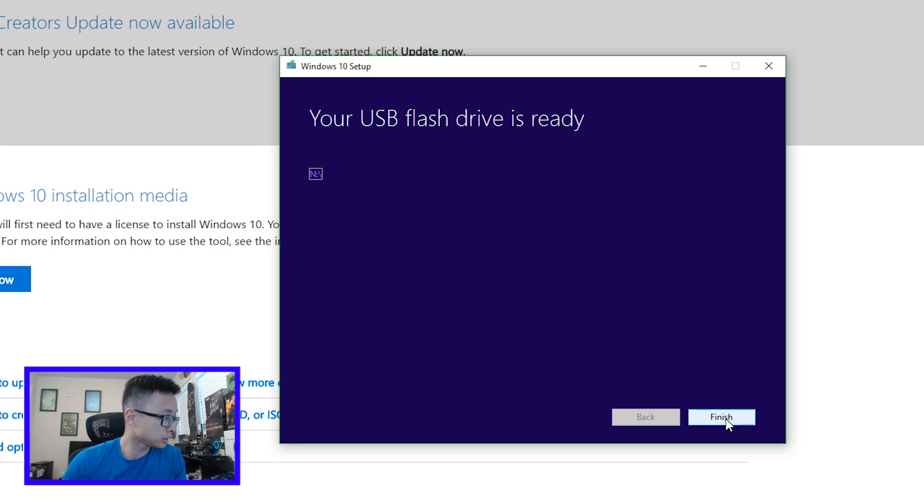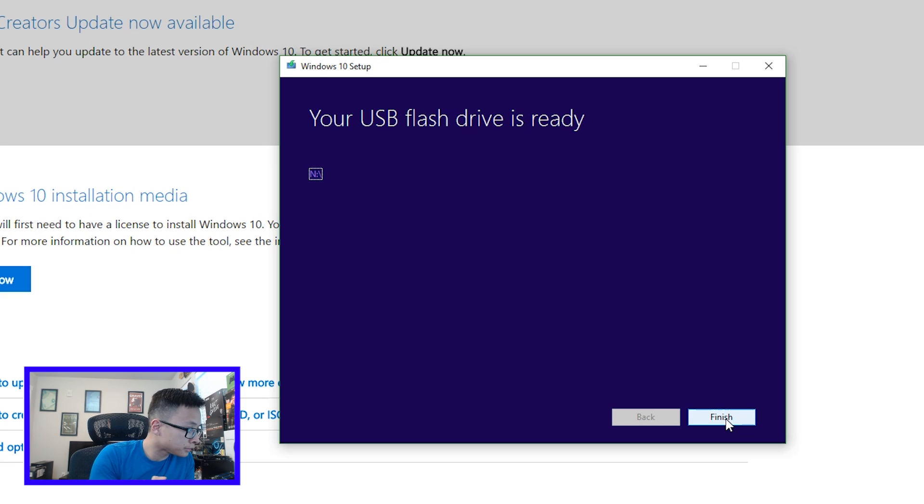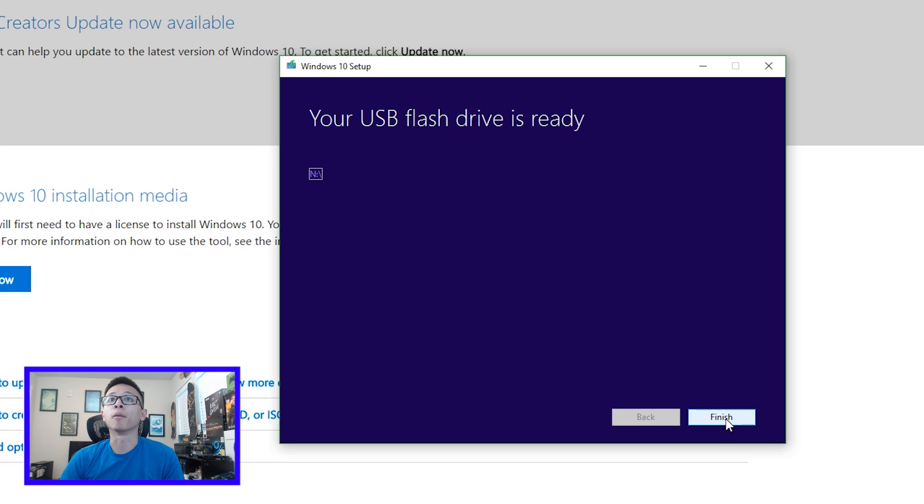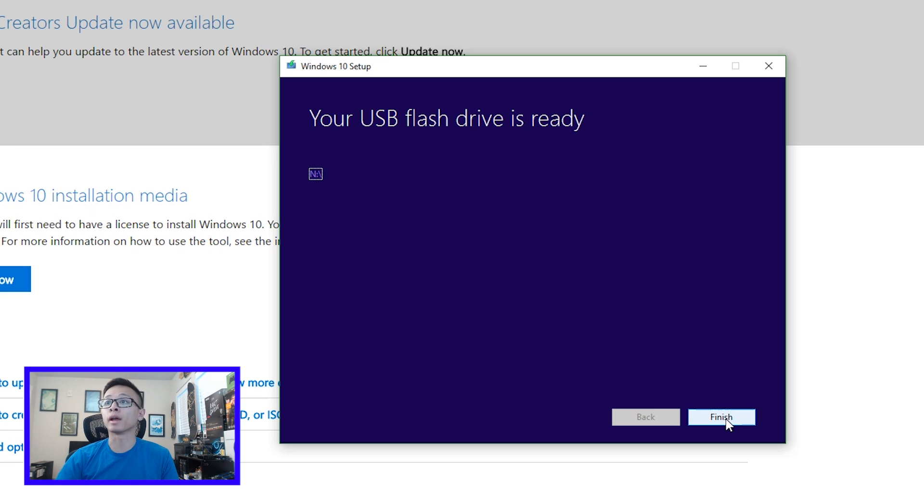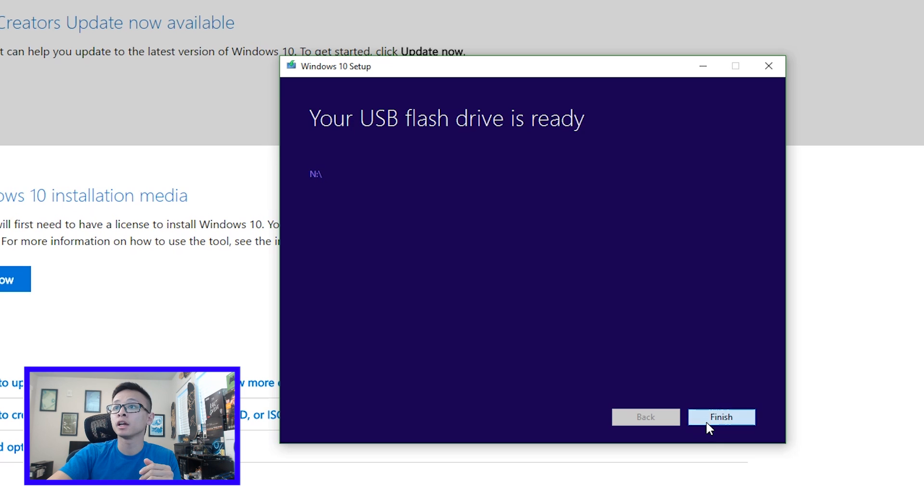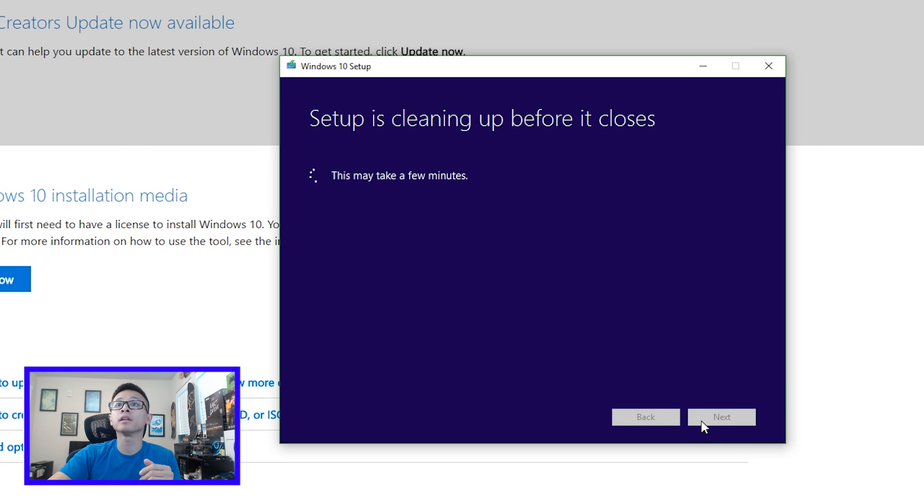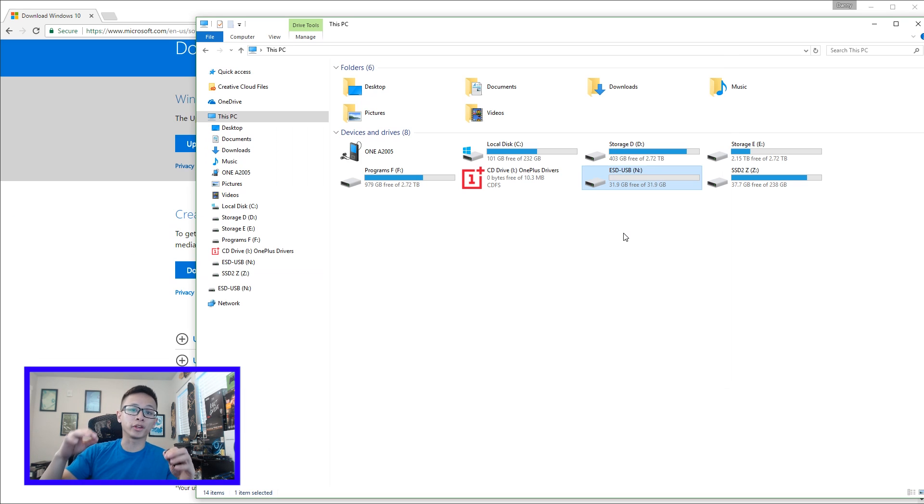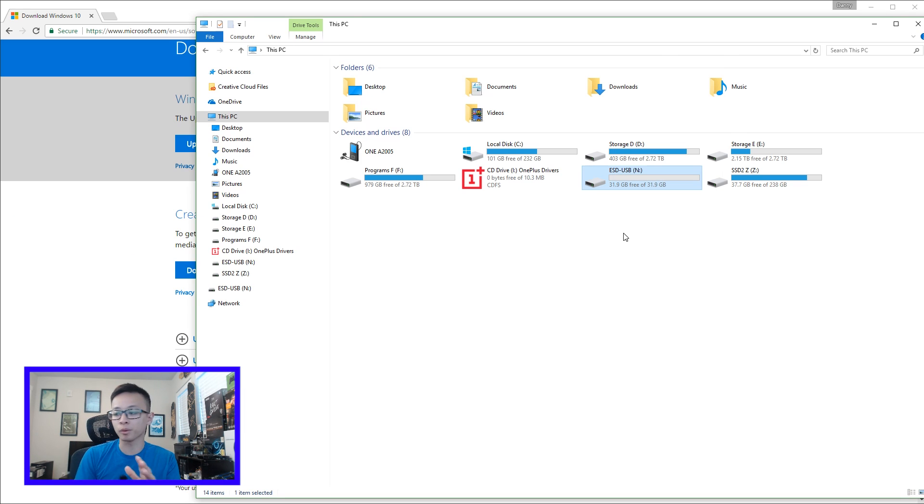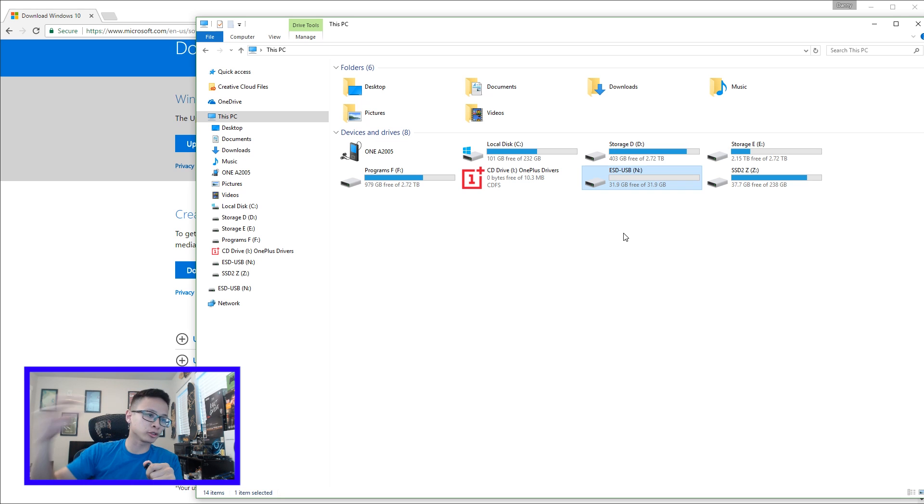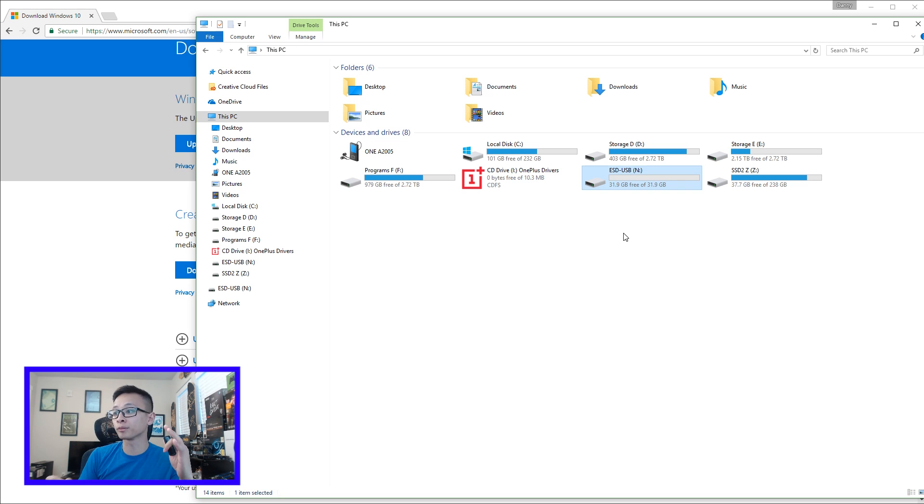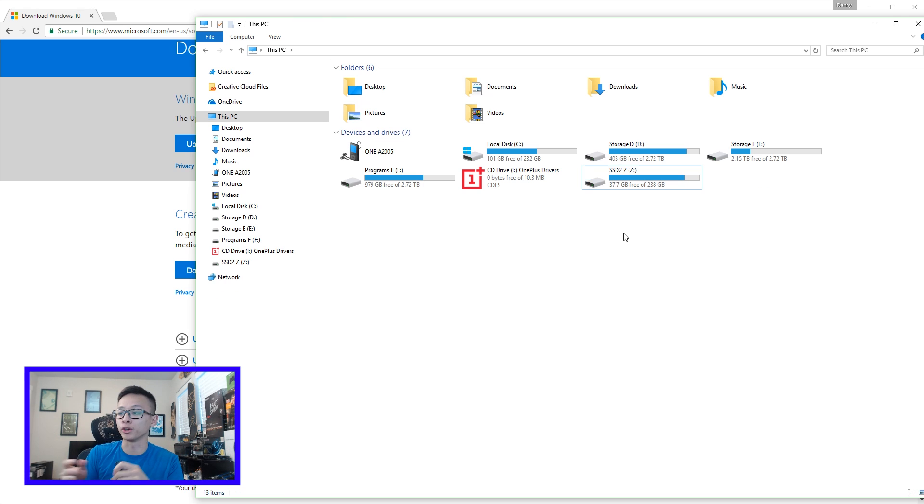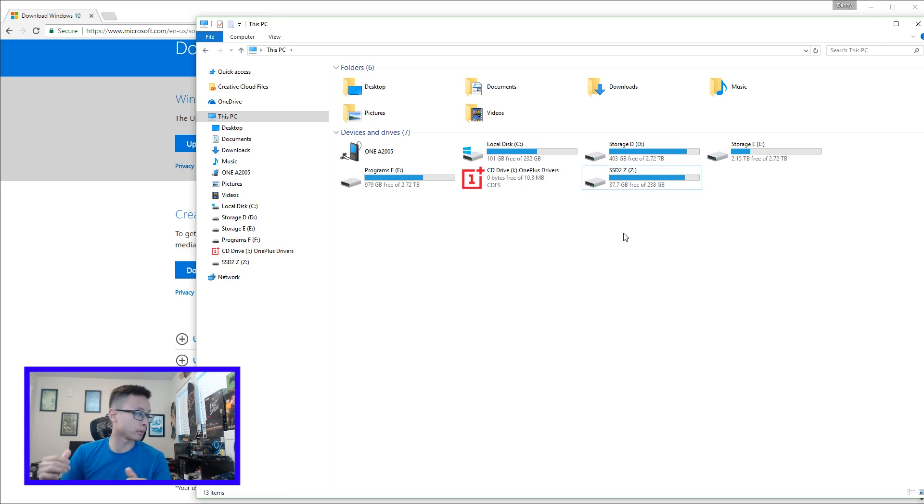Okay, so that took about 15 minutes but the flash drive is ready to go now. So we'll click finish, and at this point you can just follow the instructions once you plug your flash drive in and boot from it. But I'm just going to continue the tutorial for those of you who are uncomfortable and want to actually see the process before you do it yourself. So let's switch over.